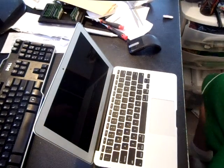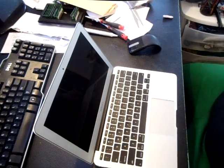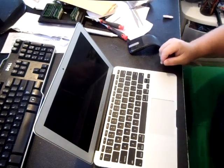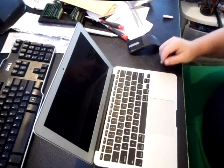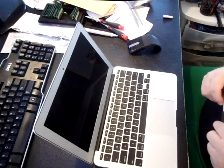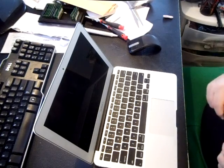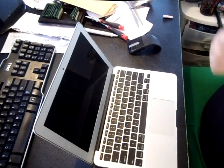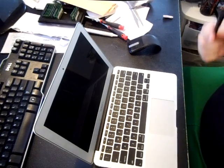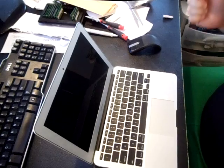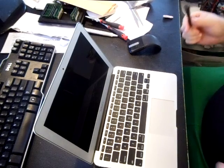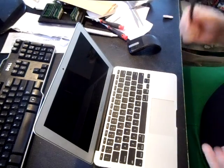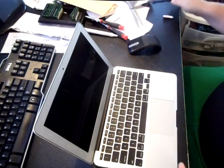In this video, I'm going to show you how to take off the bottom case of a MacBook Air. This would be for any MacBook Air, whether you have a 2008, 2011, or 2015.